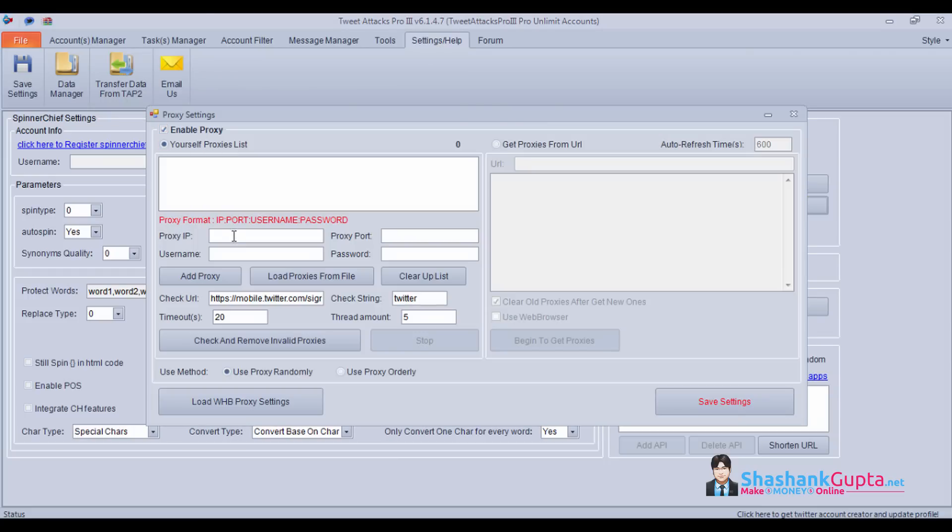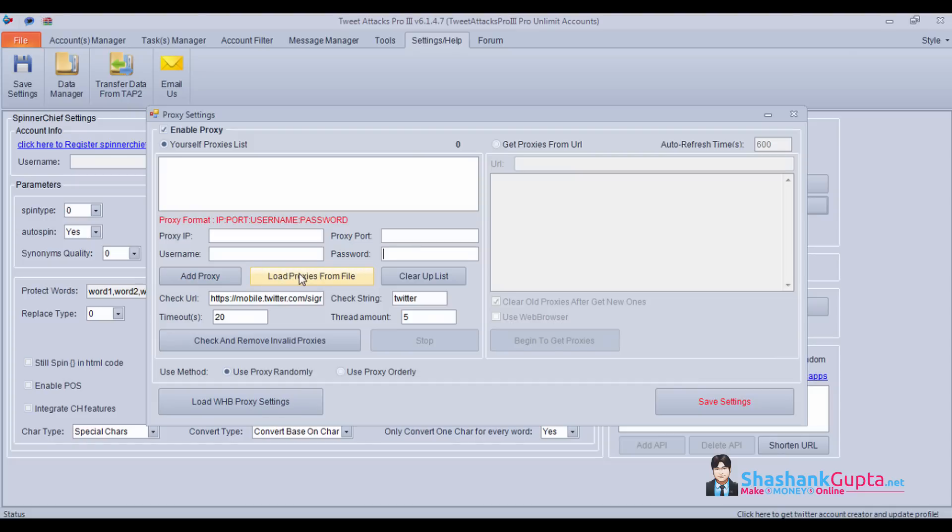If you have proxies one by one, you can put your proxy IP, port, username and password and click on add proxy. Or if you have a file from which you can load, you can use this option.